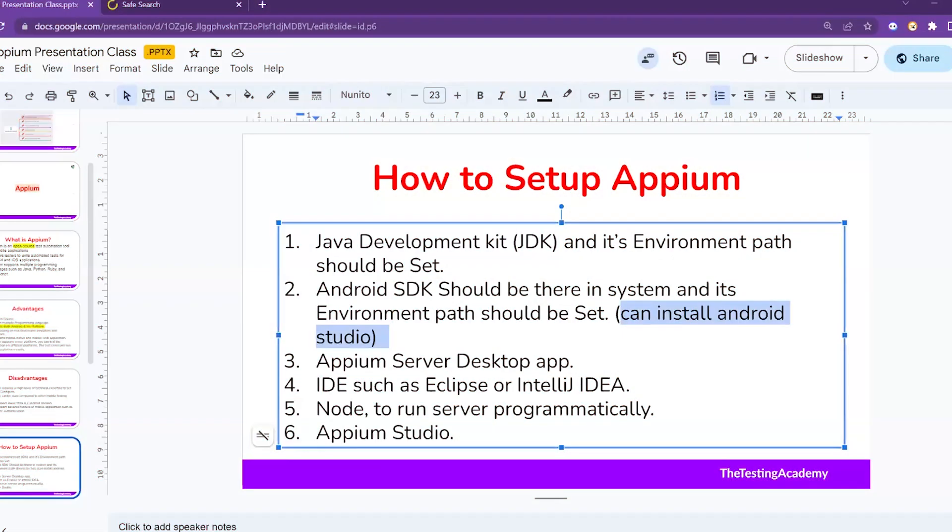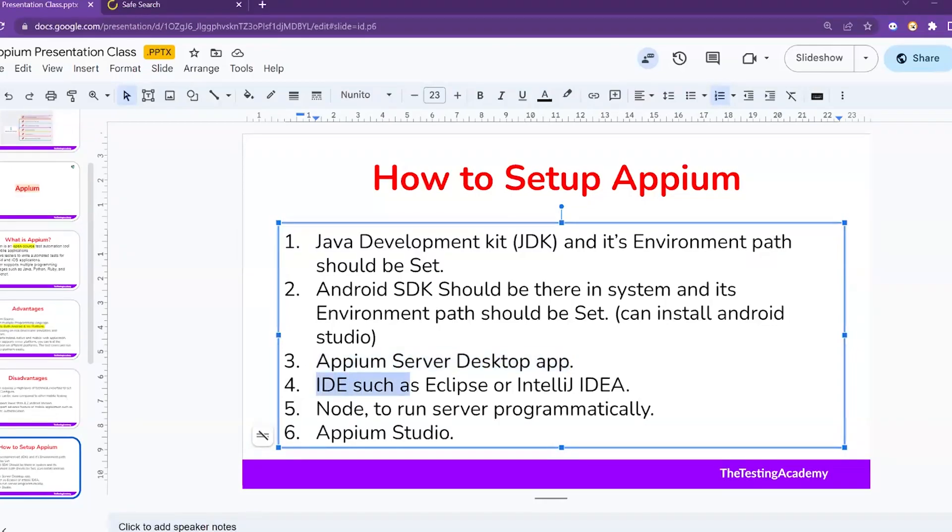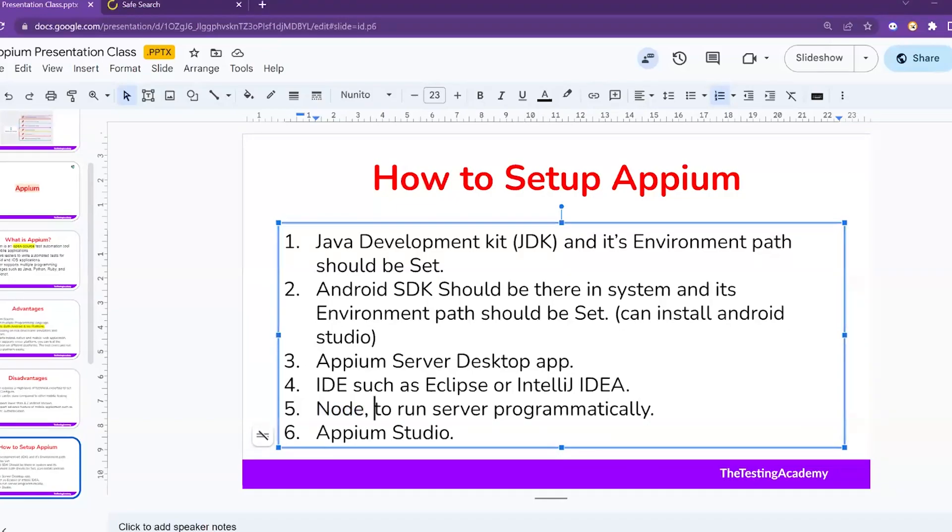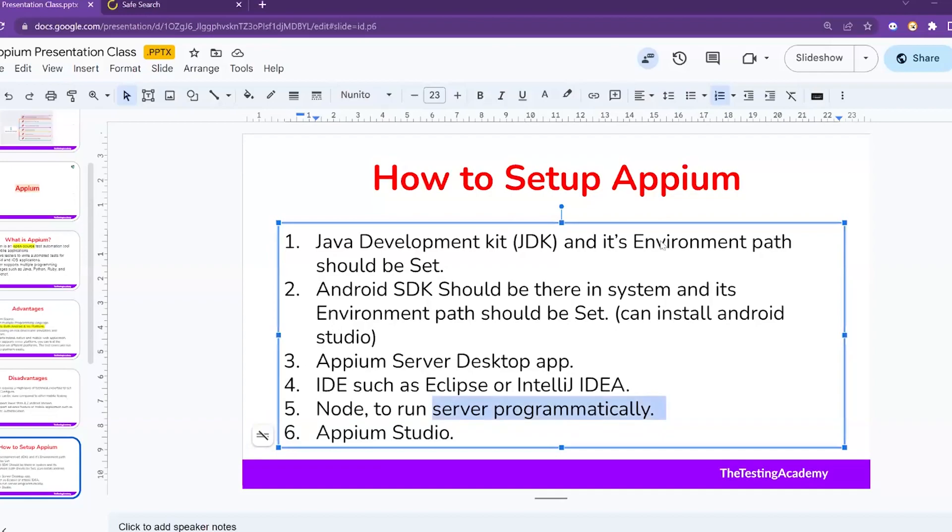Then you need Appium Server desktop application, and you also need an IDE to write your code - you can use Eclipse or IntelliJ IDEA. The last thing you need is Node. You can directly download the setup file of Node and install it. In the future you also need - Node will help you to start your server programmatically. Right now I'm manually clicking on the server and starting it, so in the future if you don't want to do this, then you can programmatically write the code and it will start automatically through Node.